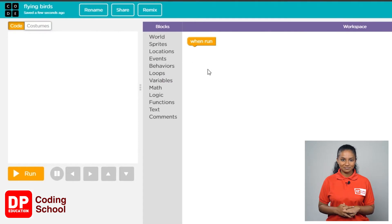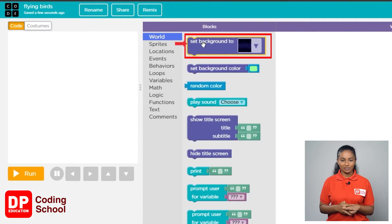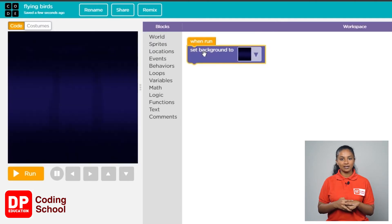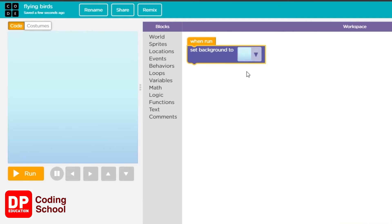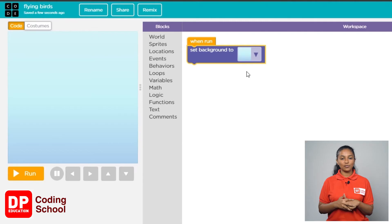Now first we need a blue color background. For that, click on the world button. Then click on the block called 'set background' and drag it near the 'when run' button. Now click on this small arrow and select the blue background from the pictures. So we have added the background.